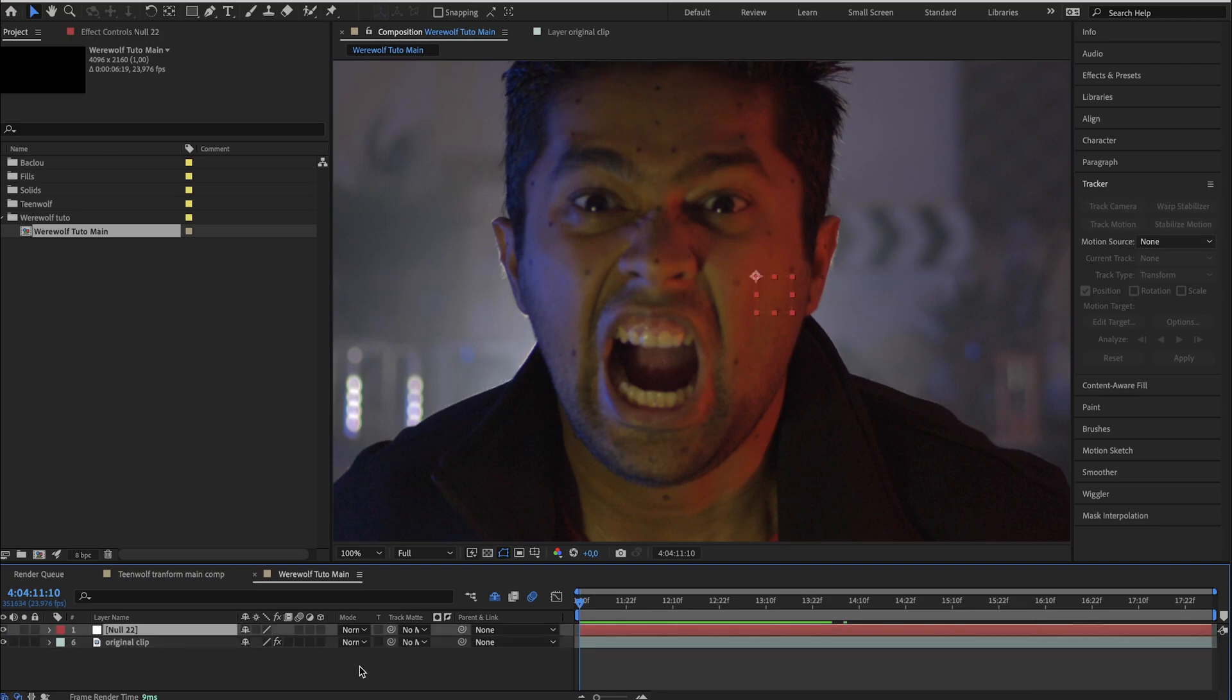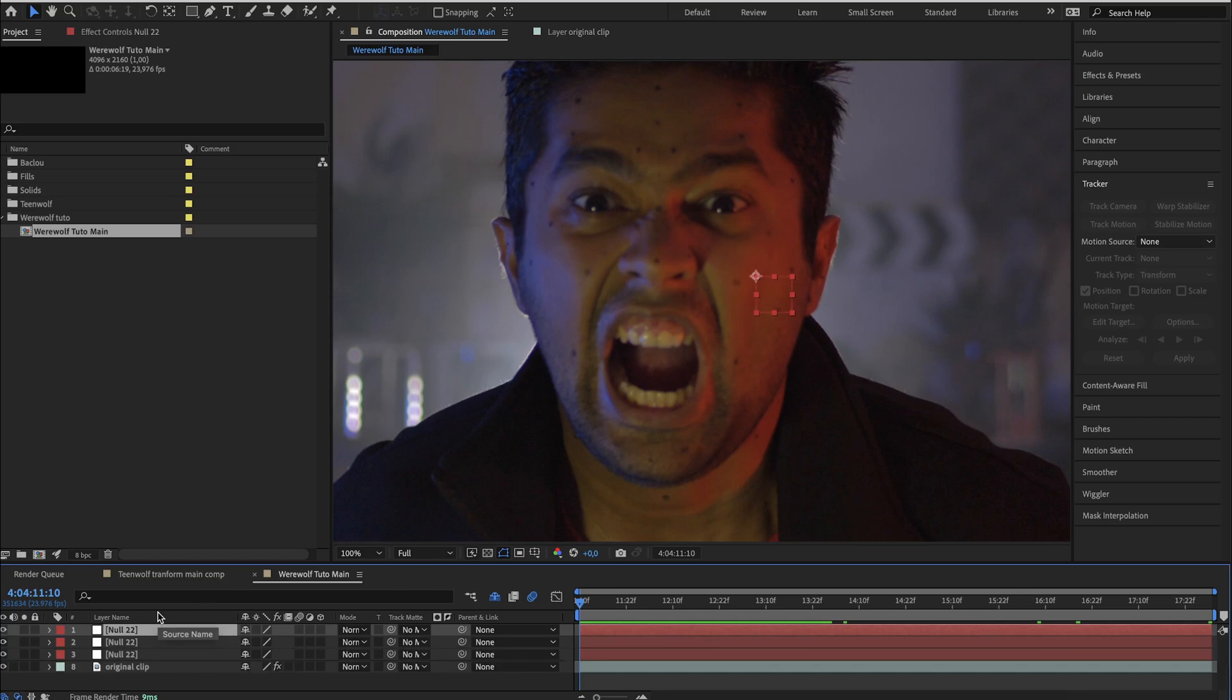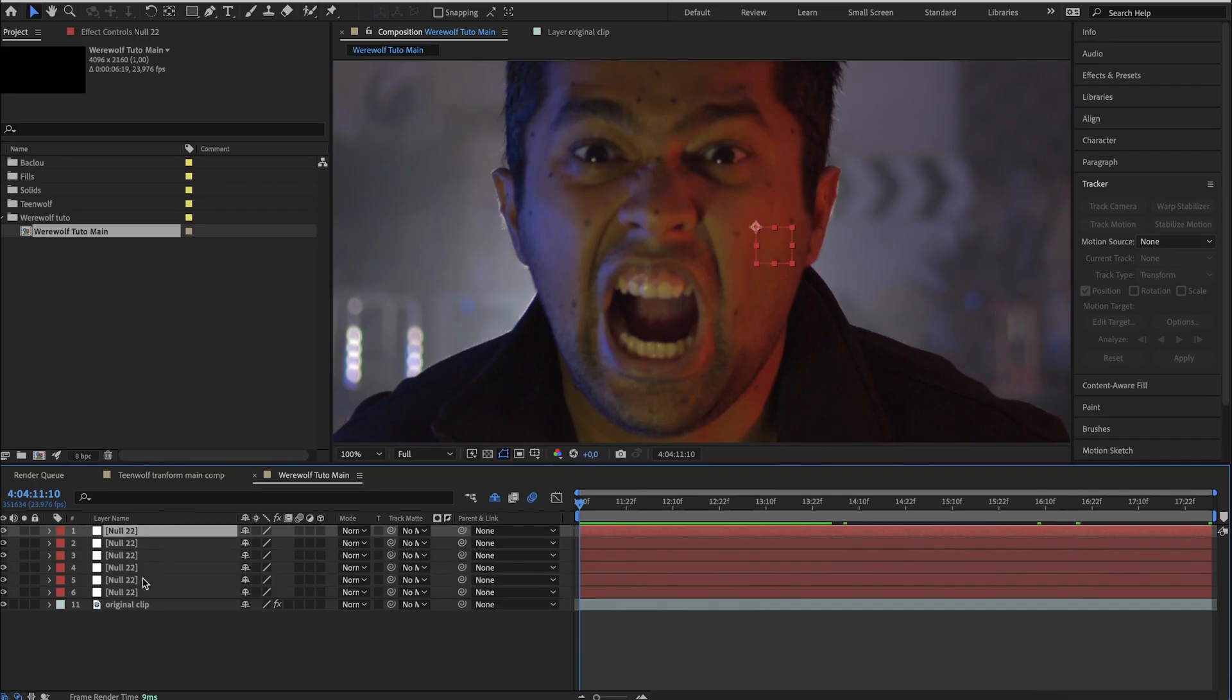So start by creating some null objects. One for the top fangs, the bottom fangs, the right ear, left ear, right eye, left eye, and a last one for the forehead.